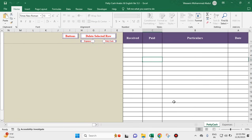Hello and welcome to my YouTube channel. Today we will see an Excel program on petty cash received and spent. It is in English as well as Arabic — it is bilingual. Let's start.